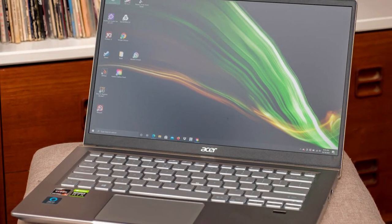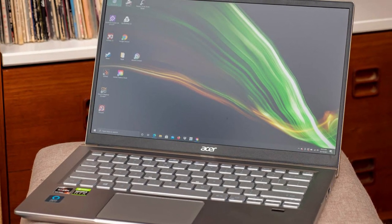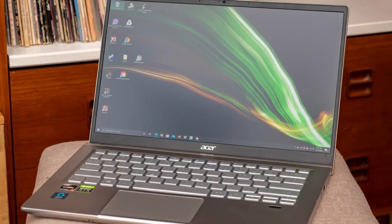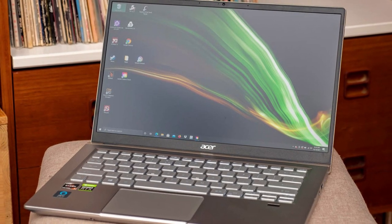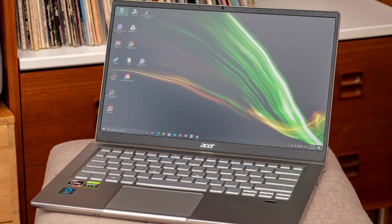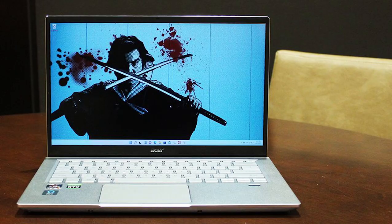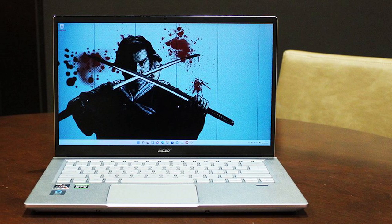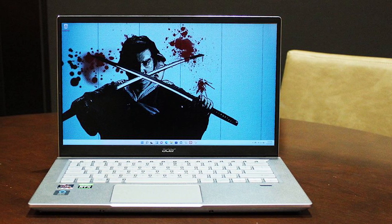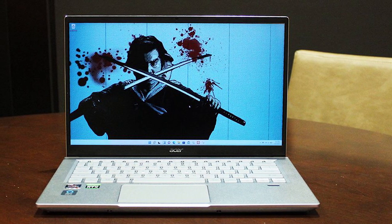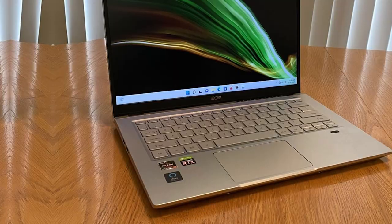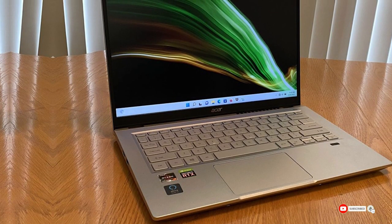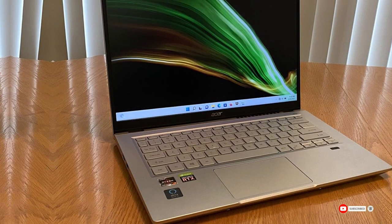However, its biggest strength is its battery life. Despite the power-hungry internals, the Swift X's battery lasted more than 12 hours in our tests. Depending on your use, you won't need to go hunting for an outlet all that much. It's perfect for college students.